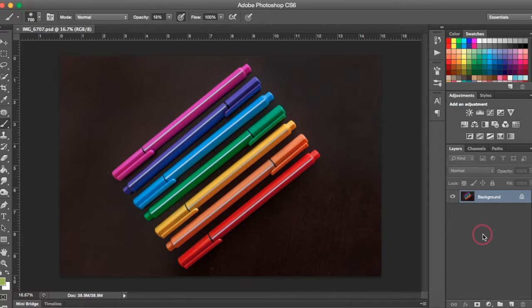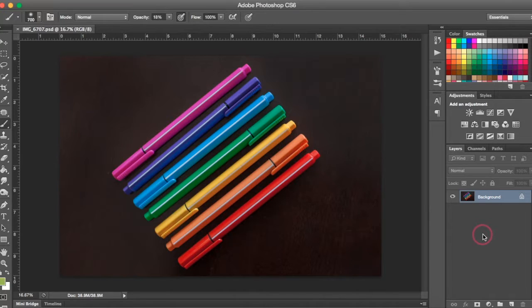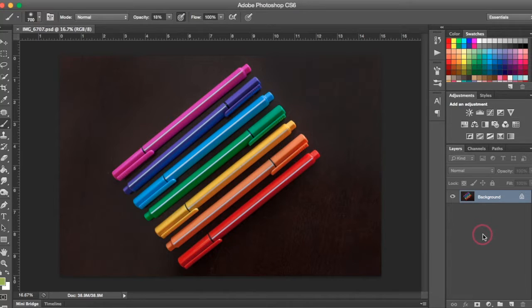This is just another way to protect your photos against theft. Obviously watermarking them is a great way to do that as well, but this just takes it one step further and actually embeds your information into the metadata of your photo. So I'm going to show you how to do that here today.